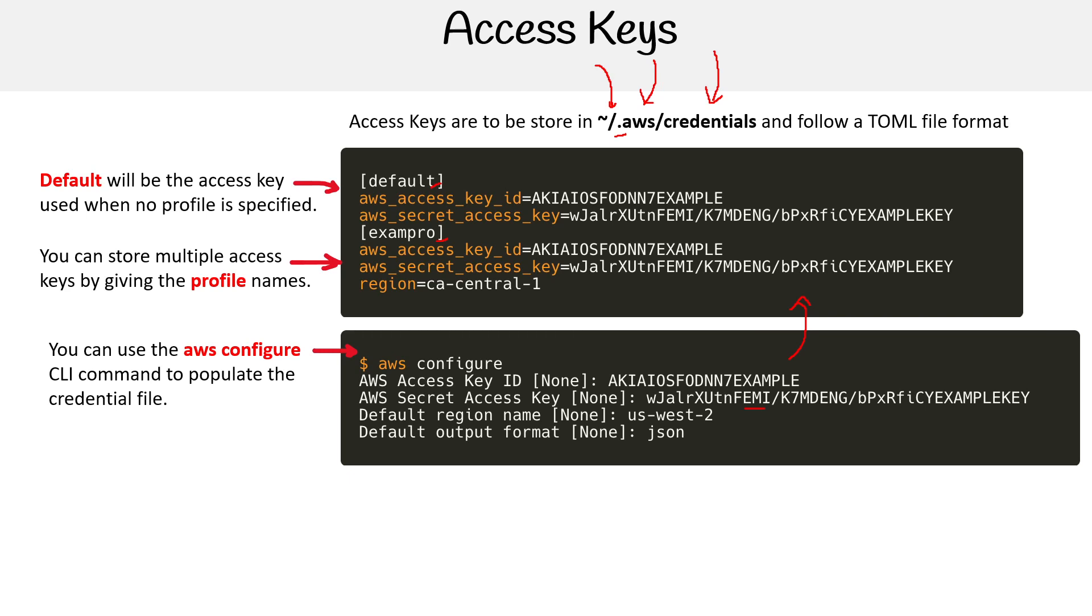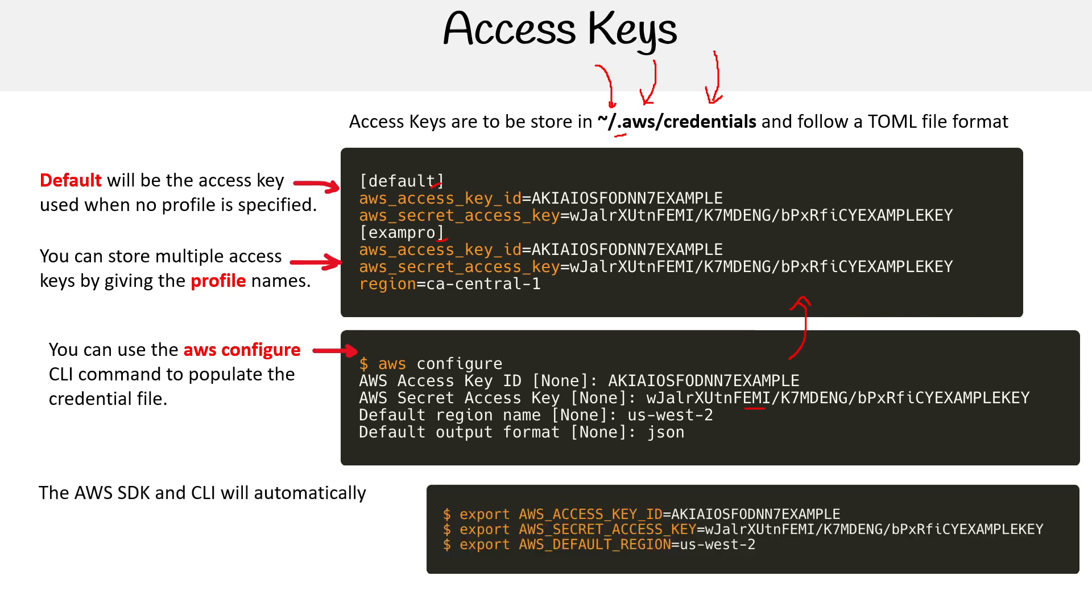This is one way of using your access keys. The other way is via environment variables. The SDK and CLI will automatically pick up your environment variables.